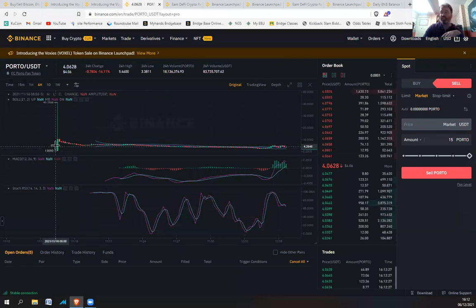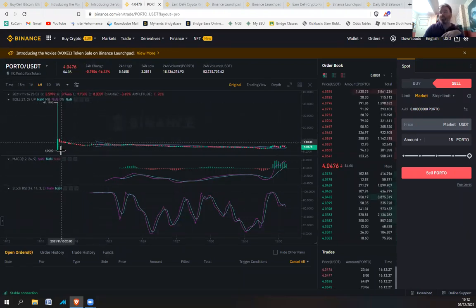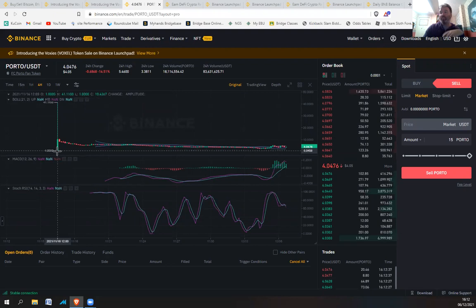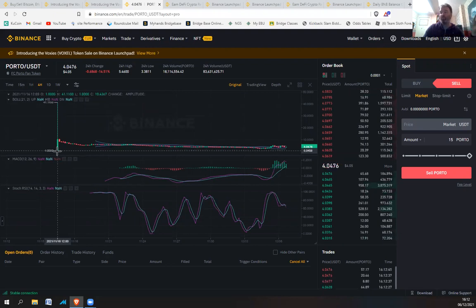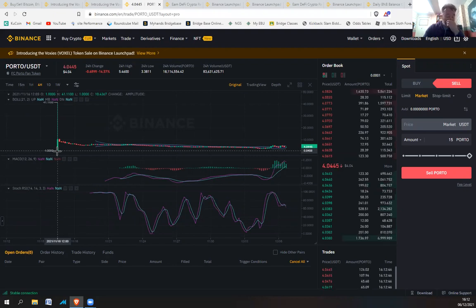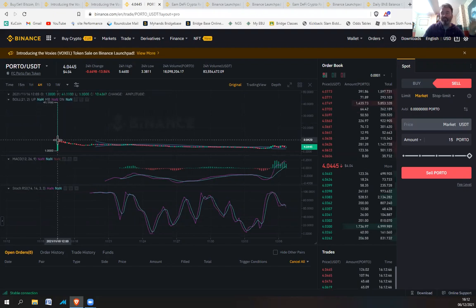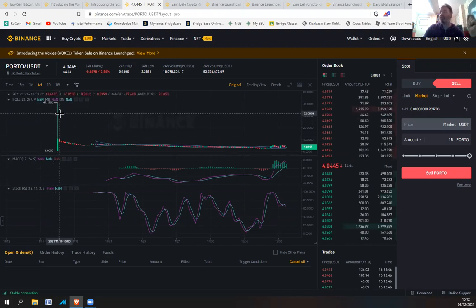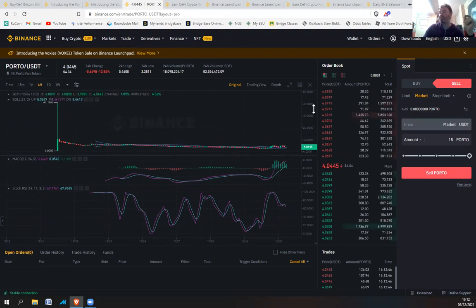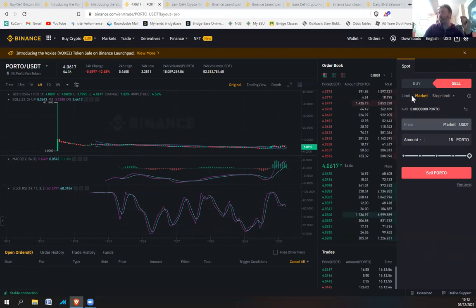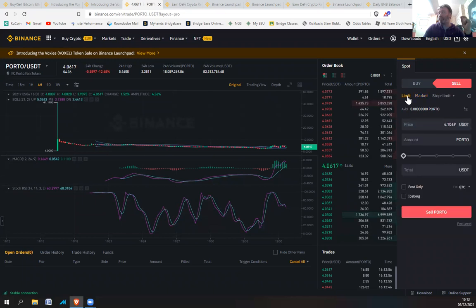I would set an alarm on your phone to make sure you're there getting ready for the sale because it'll go very quickly. If we have a look at the Porto sale, this is the Porto launchpad. This is what it looked like on launchpad. You got it at one dollar, so one Porto you got for one dollar, and it shot up to 41 and then it shot back down again very quickly.